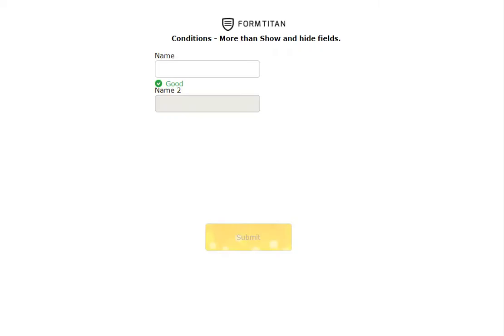I'll save and if I refresh that you can see that it's empty. If I put something in and get out middle is set for name 2. Perfect.